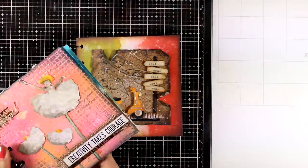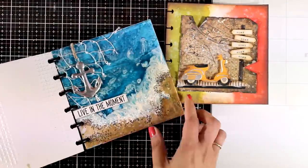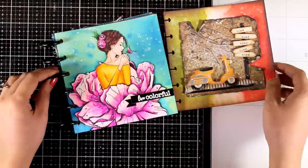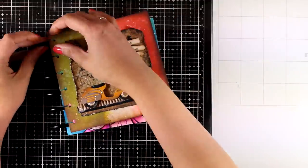And my page is ready. It's time to put it back on my 6x6 disc bound journal.